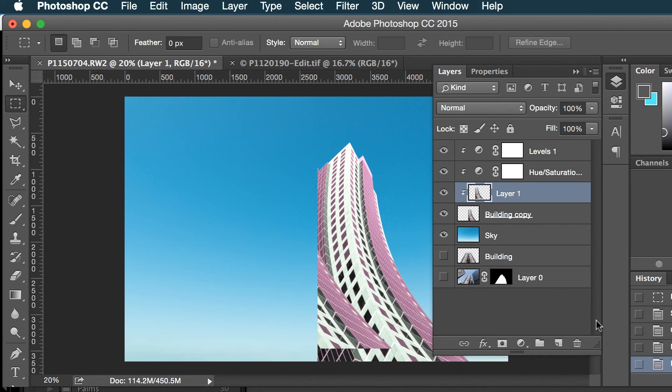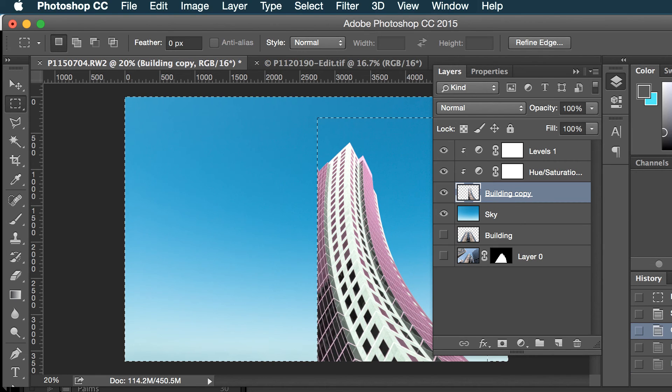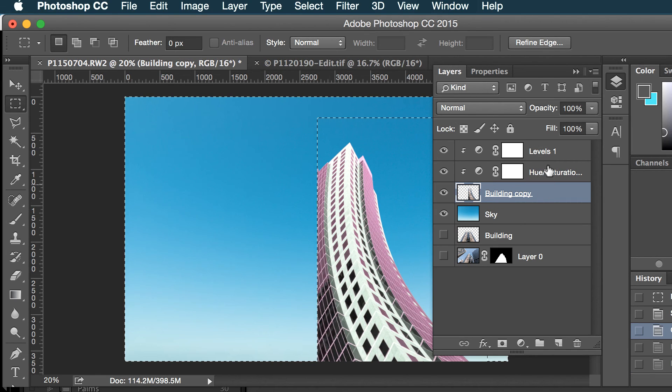And actually, whoops, I think before I do that I'm going to commit these adjustment layers.